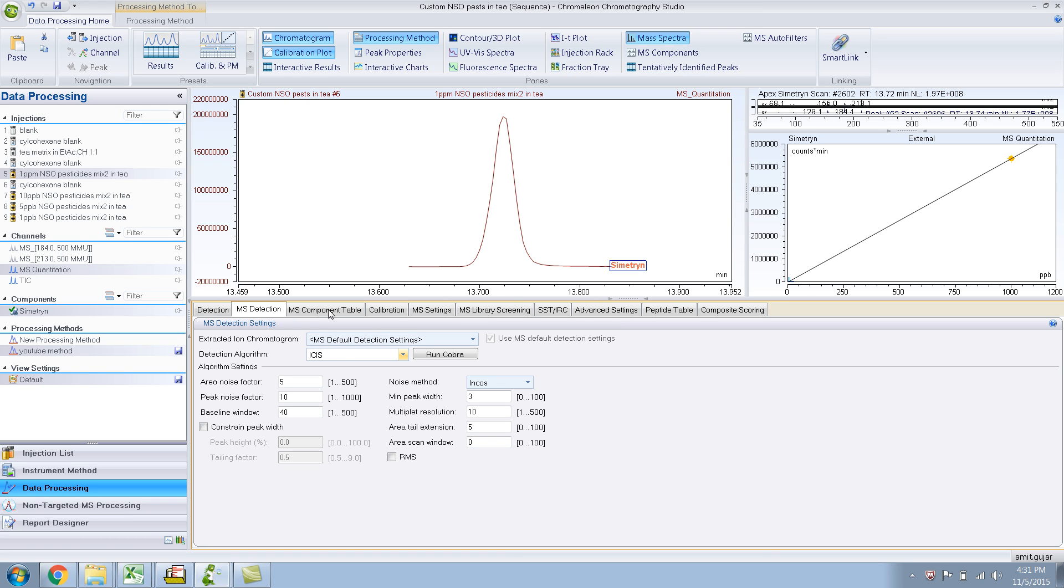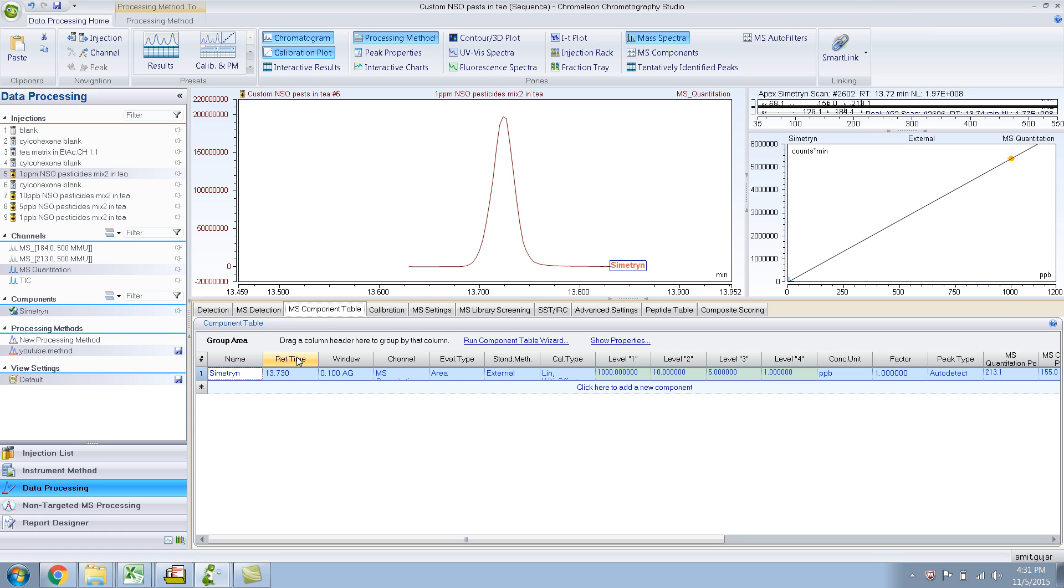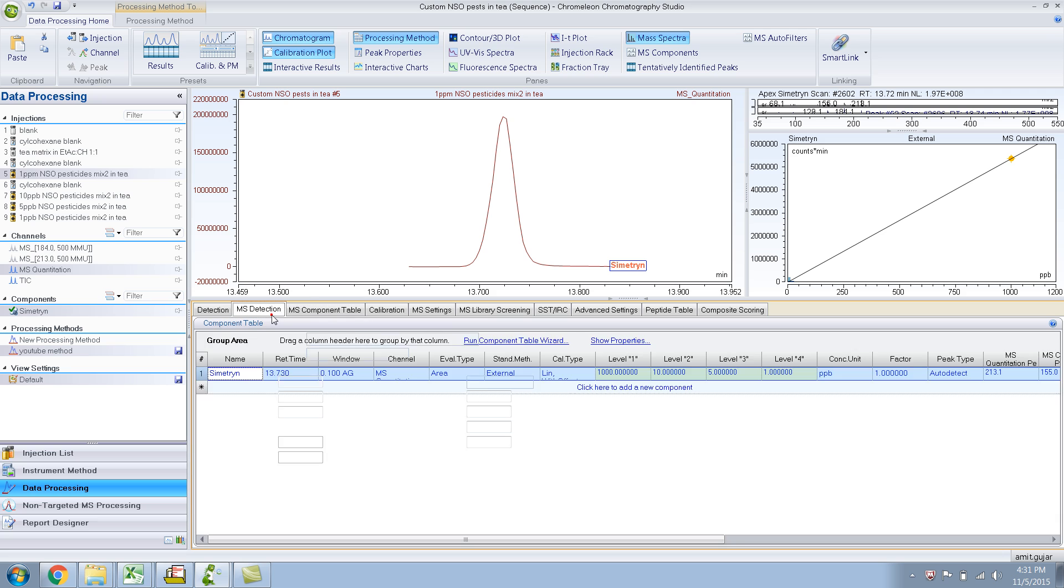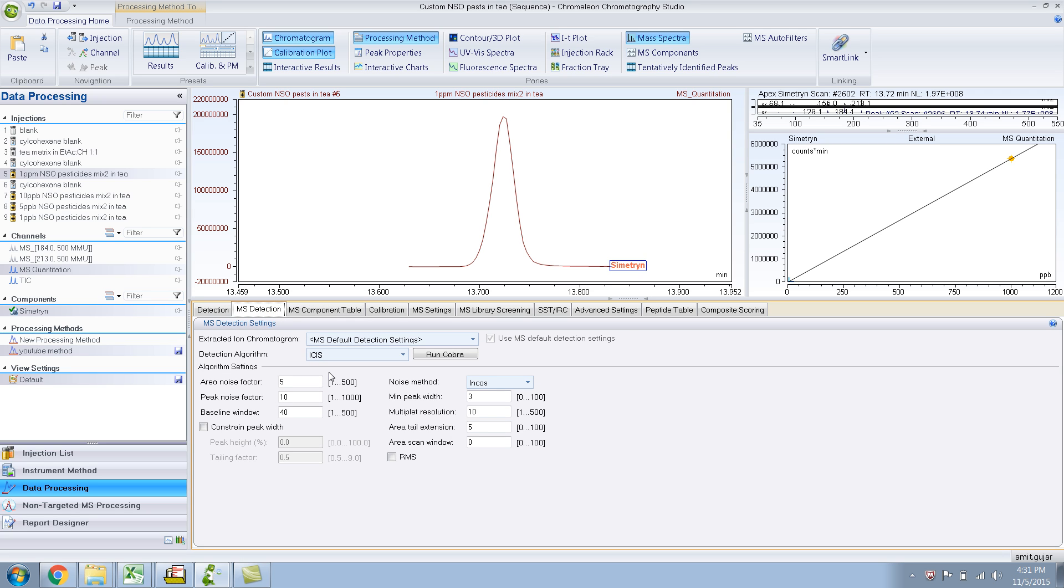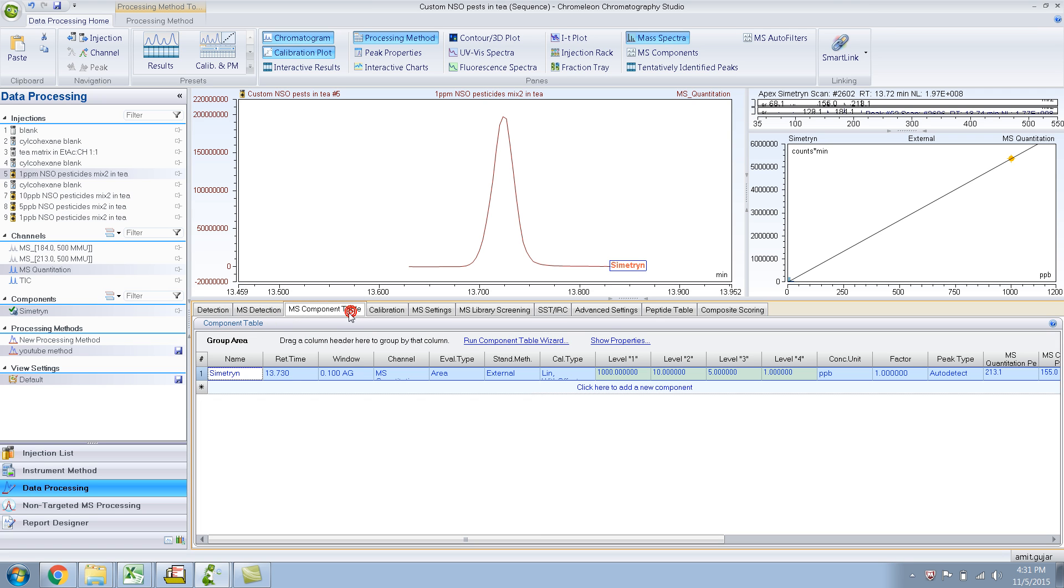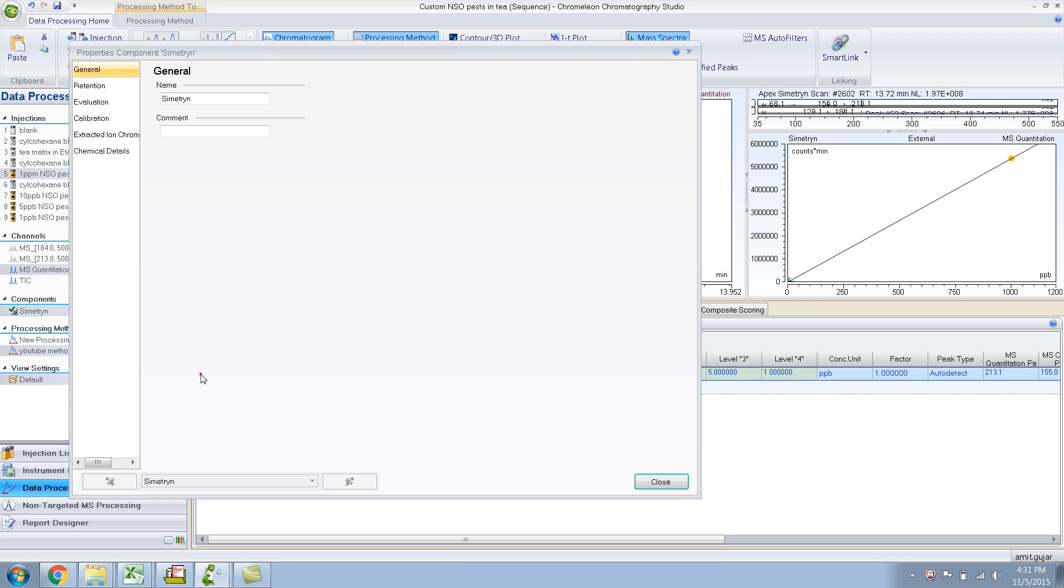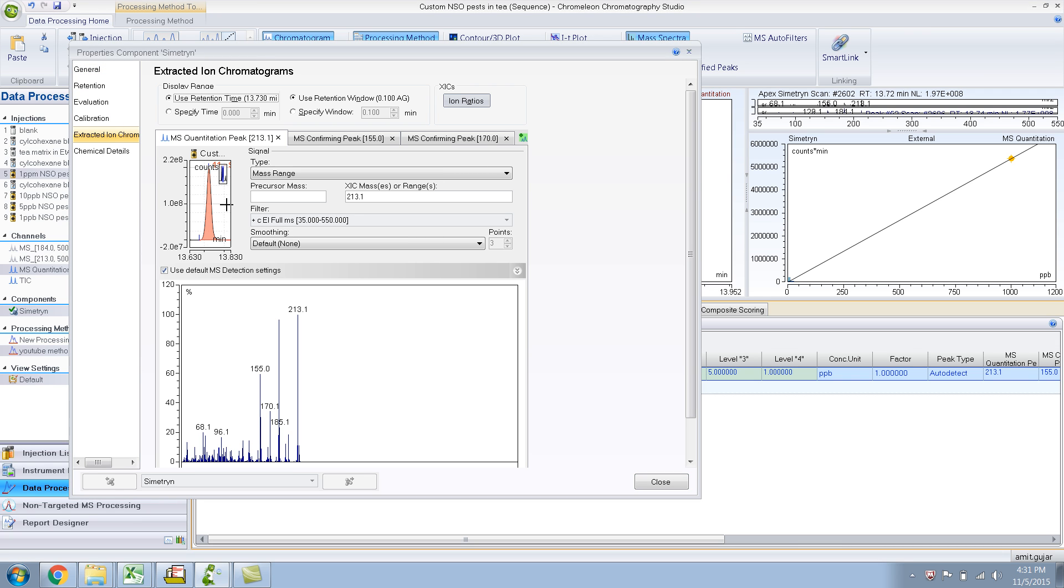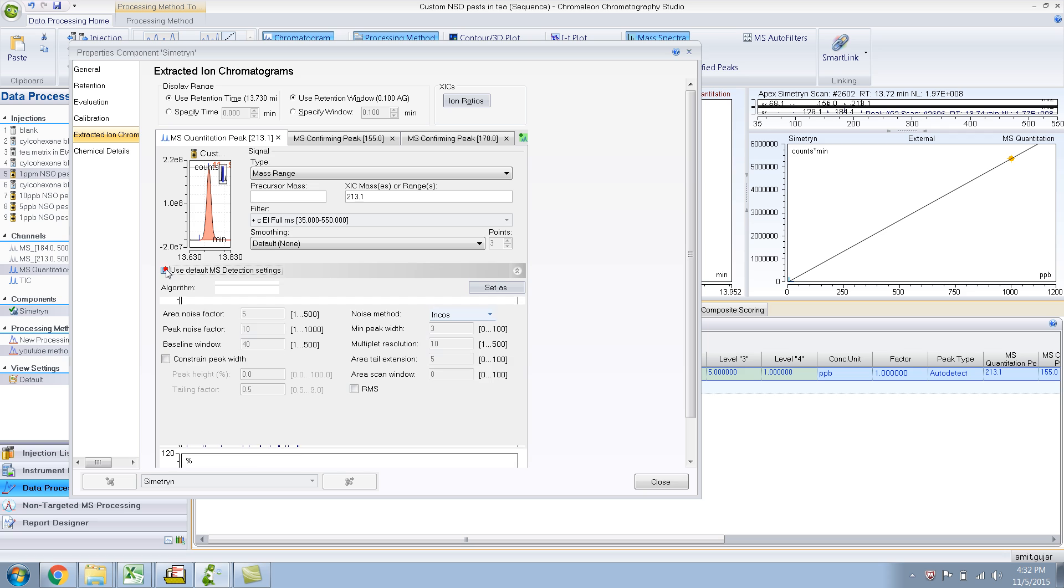Basically what this means is for the extracted ion, which is like 213, 155, it will have the same settings, like ISIS settings. Now if I go to the MS Component table and the extracted ion chromatogram, if I wanted, over here it says use default MS settings, MS detection settings. If I wanted for this particular extracted ion 230, I could very well use Genesis or something else.